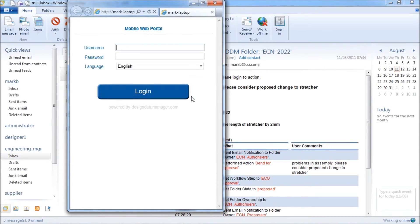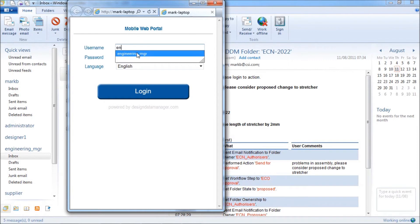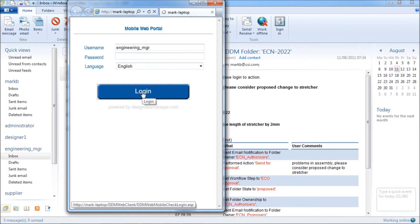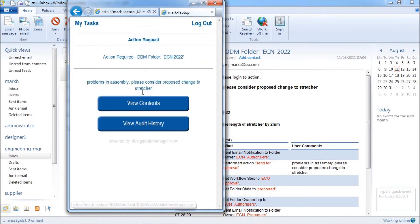After logging in, the web portal opens on the related folder and task providing detailed information on the request.